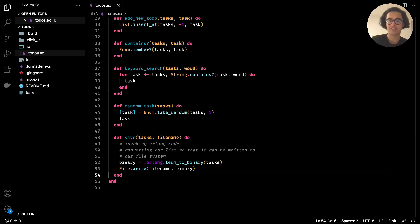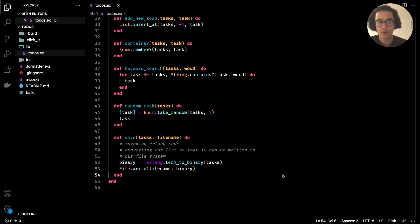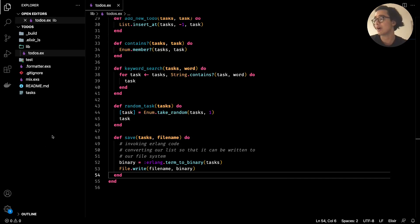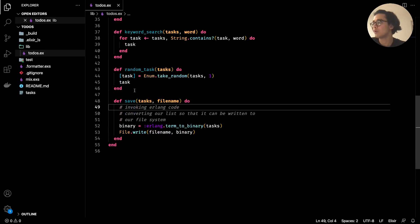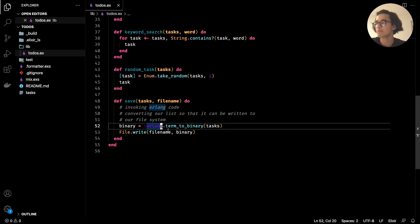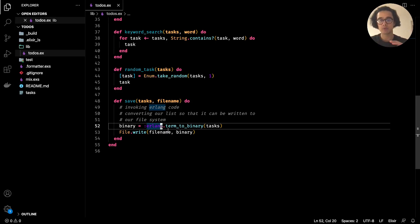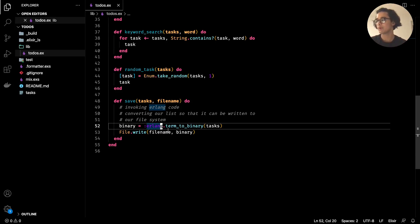Welcome back to the channel. In this video we're going to be looking at how we can read from the file system using Elixir. In the last video we looked at how we could write to the file system, making use of functions that come with Erlang. As a reminder, the Elixir programming language is built on top of Erlang, which is quite an old programming language.